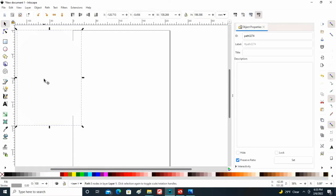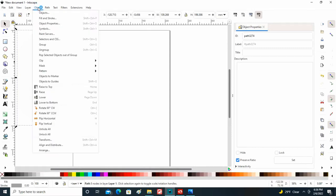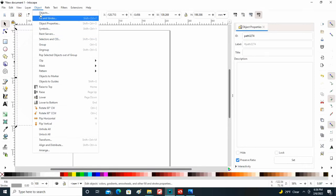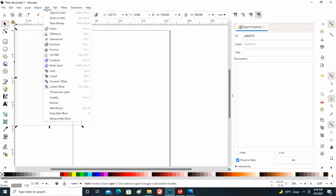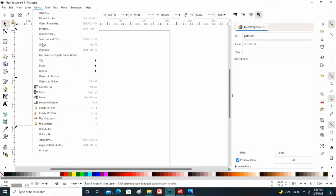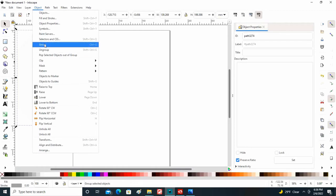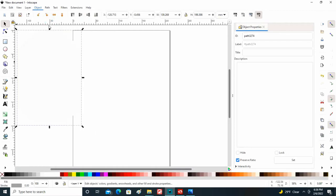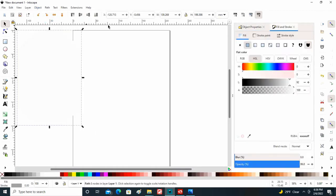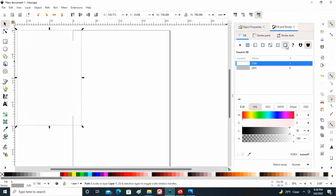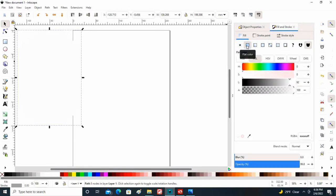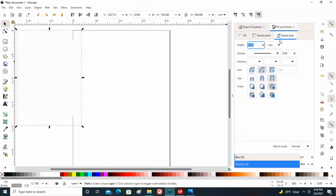Coming back here, going up to the arrow, I'm going to come up here to object and fill and stroke. Here's your fill and stroke option. I want to make sure to have stroke paint—excuse me—stroke style so I can have the width of it.